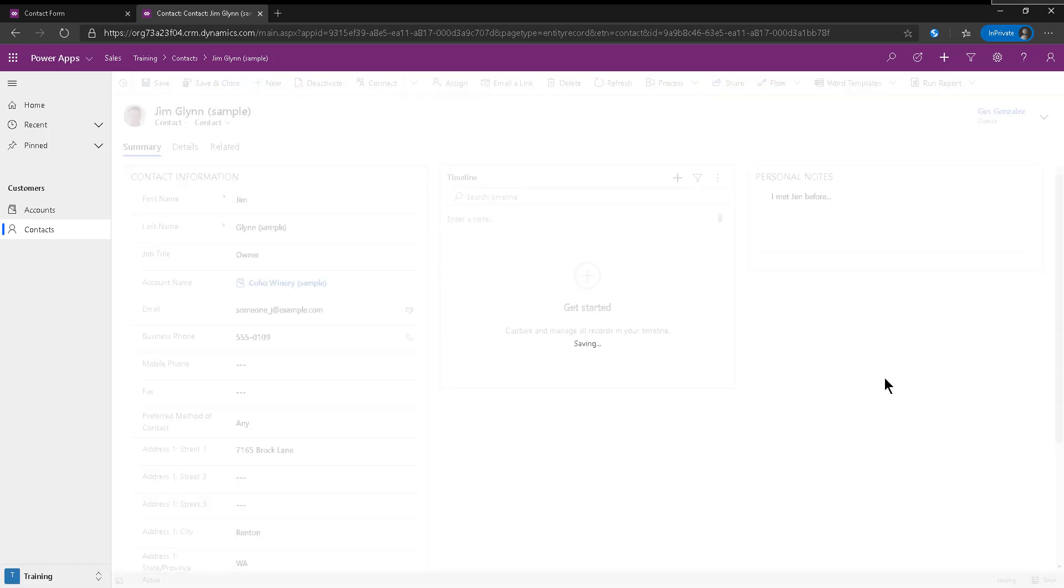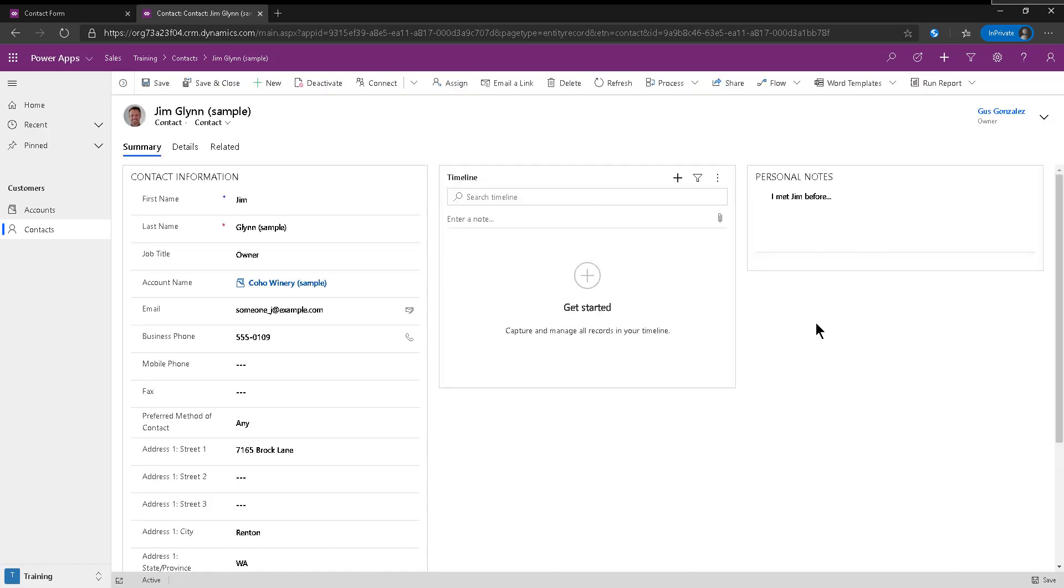And this is where we keep some personal notes about in this case, Jim Glenn. But the idea is we're entering just text.